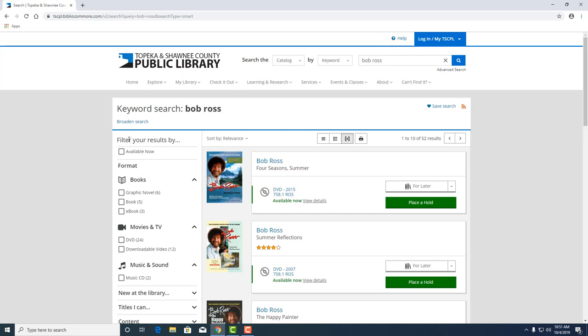We can filter these results by graphic novel, books, e-books, DVDs, some downloadable videos, and we even have some Bob Ross music. Wow, that's cool. That's something.